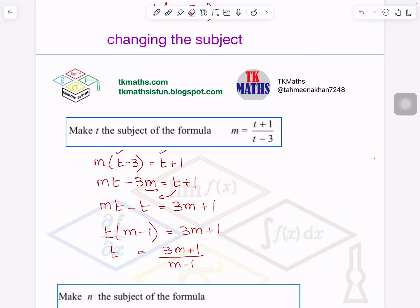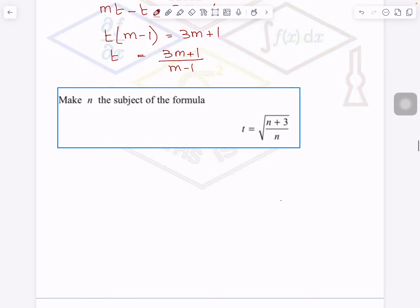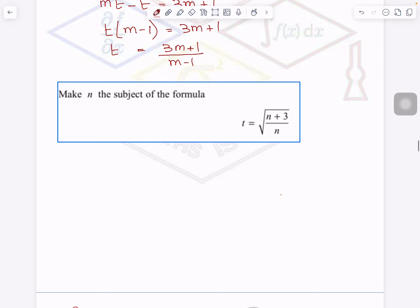I hope you understood every step. If any step needs more clarification, please write it in the comment box. For the next question, you can put the video on pause and try to solve it yourself first — rather, make N the subject. So you have to try to make N the subject. If you need explanation, you can listen; else you can put the video on pause and try it yourself.